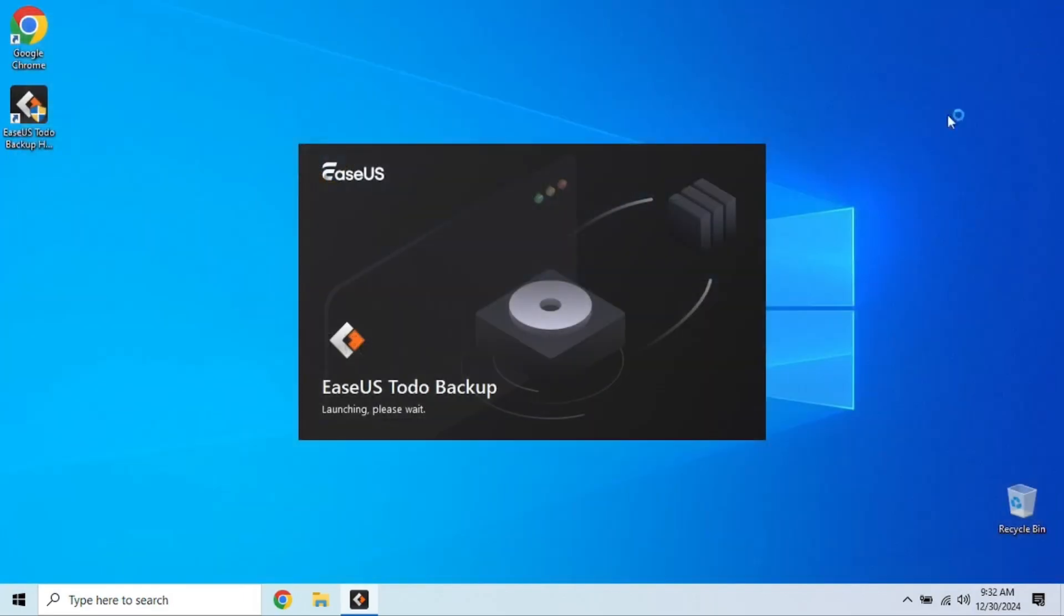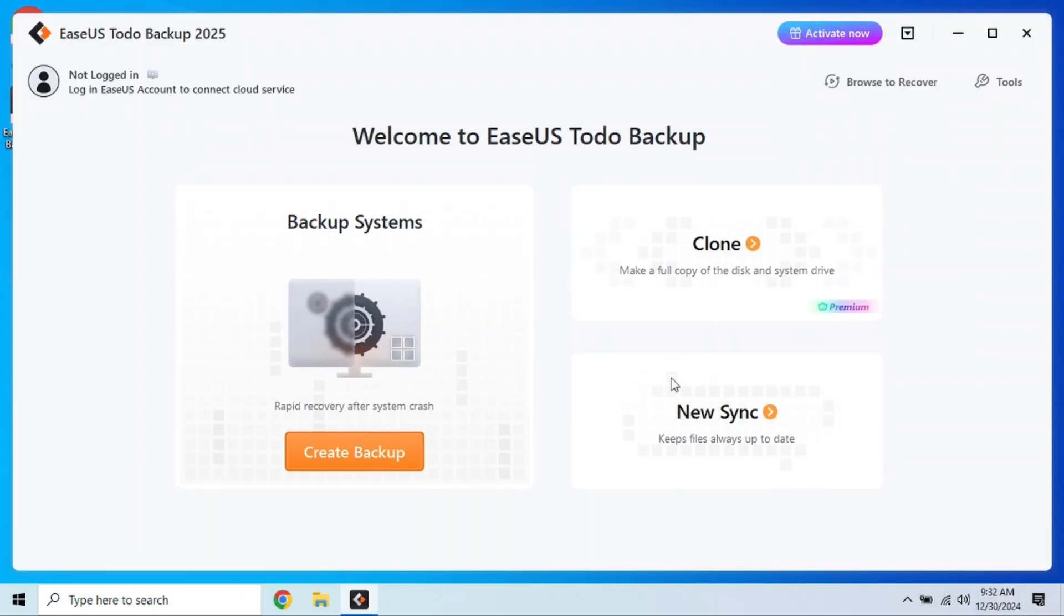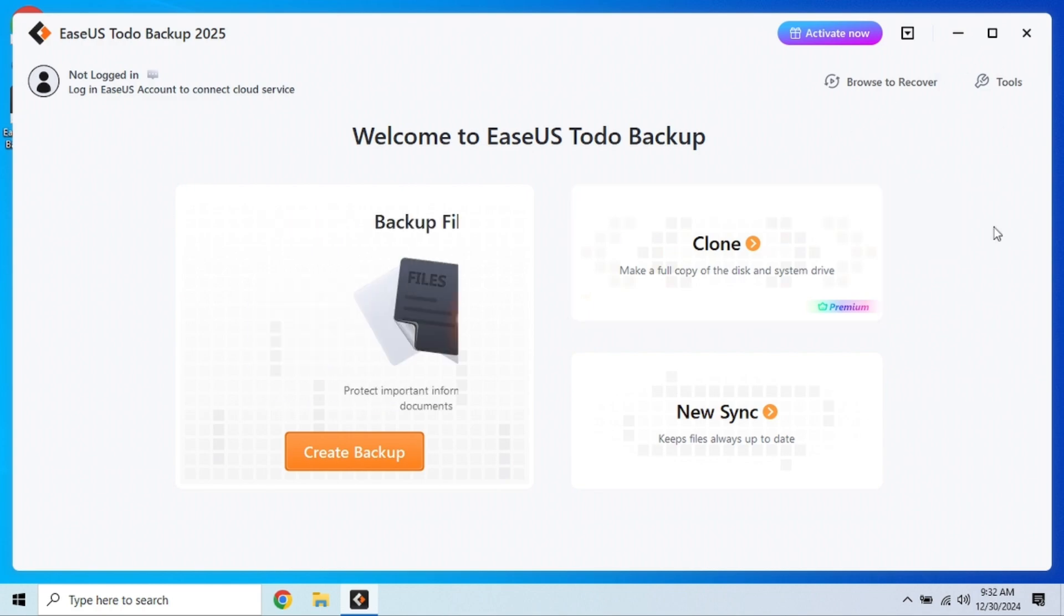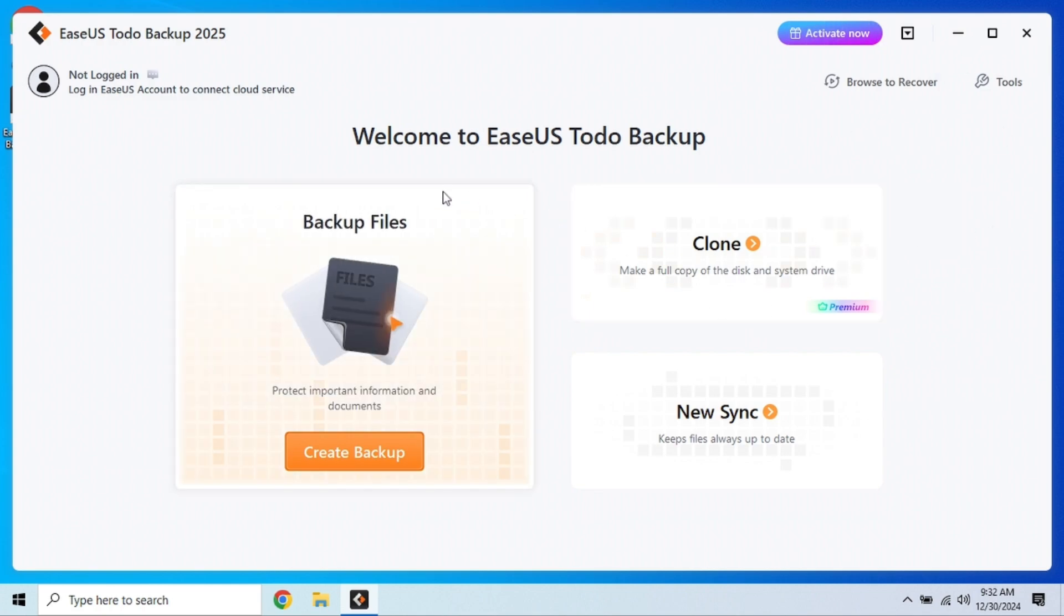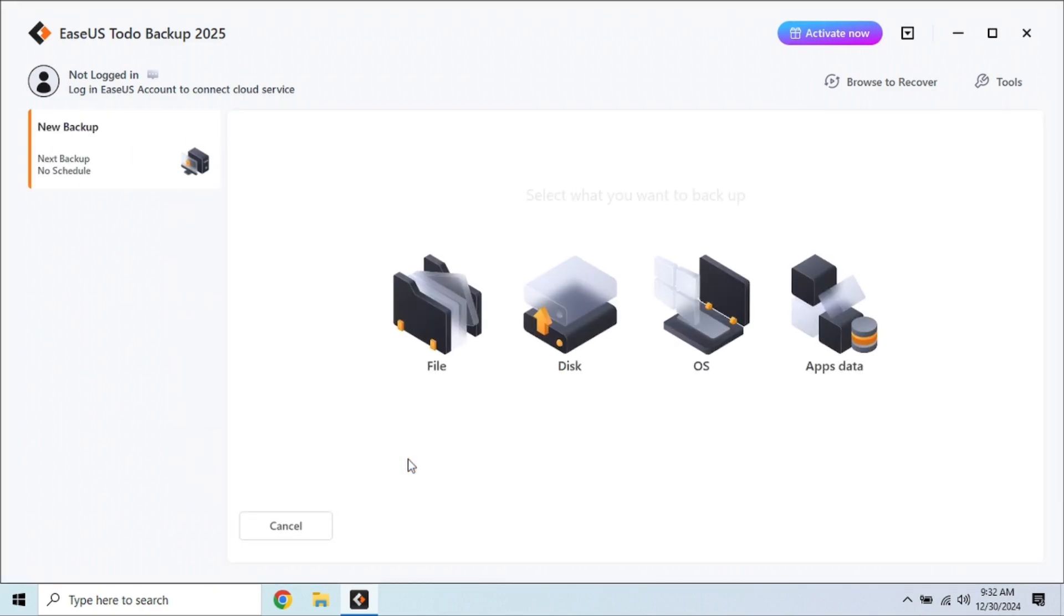Another cool feature is the Clone feature, which makes upgrading your hard drive super easy. However, keep in mind that some advanced features like disk cloning, system transfer, and email notifications are locked behind the paid version. But for basic backups, EaseUS Todo Backup Free is hard to beat.